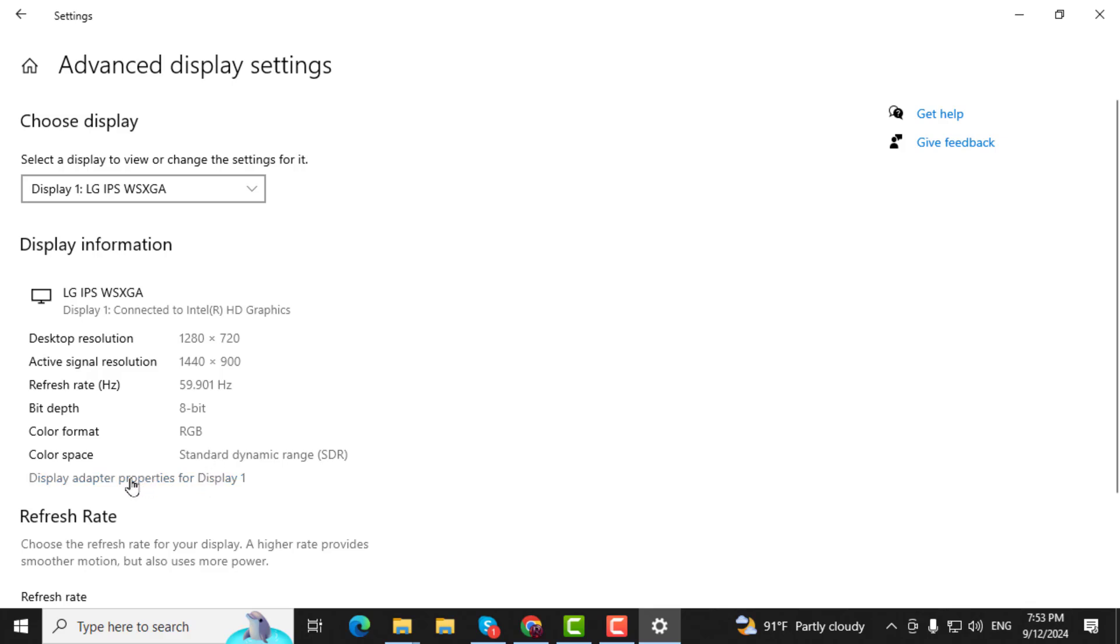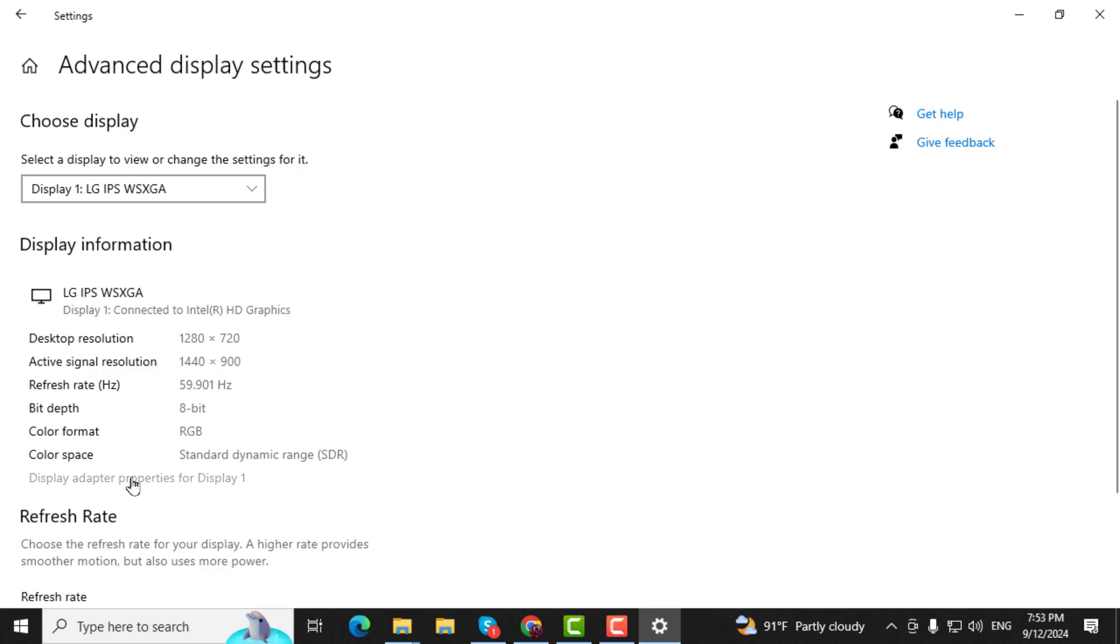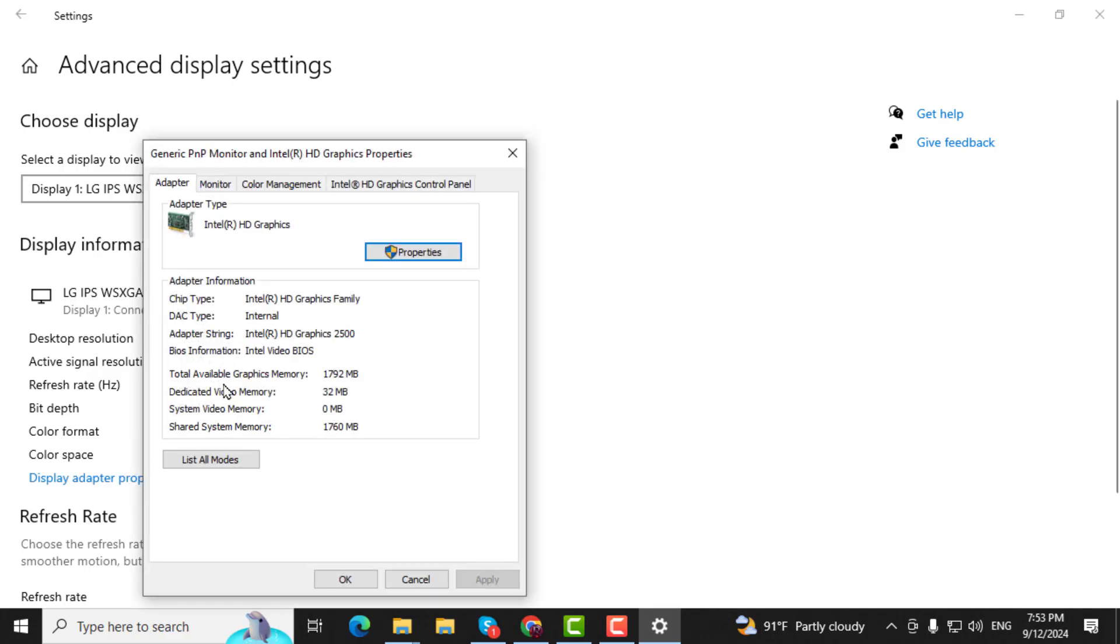Step 4. If you want more detailed information, click on Display Adapter Properties. This will show you details about your graphics card, including the brand and model.